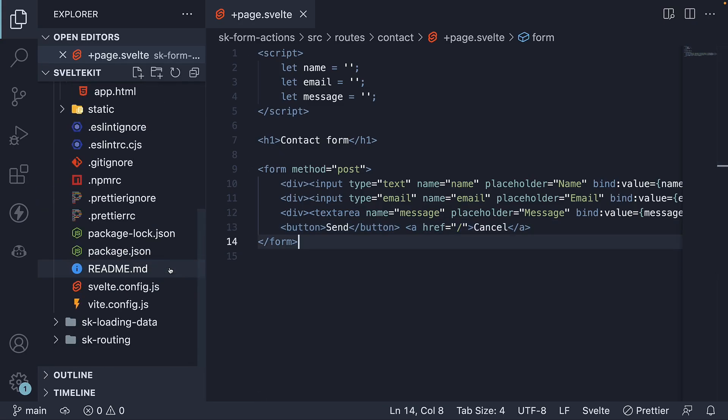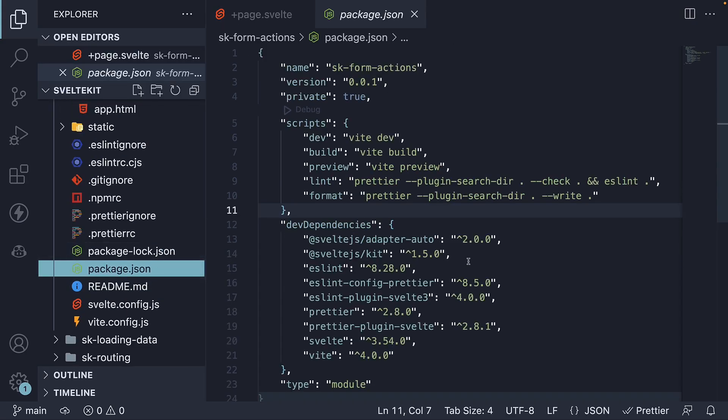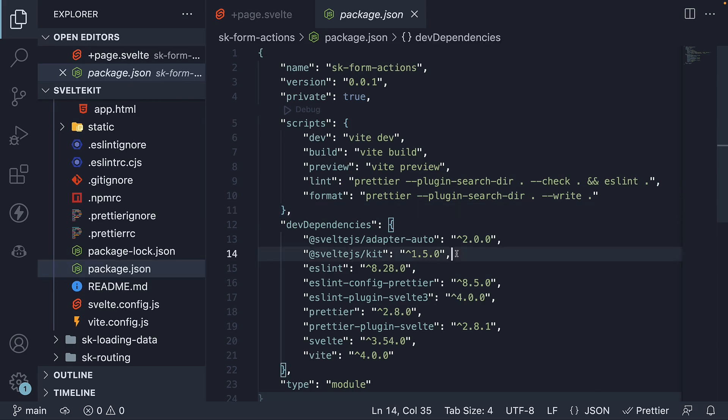Step one, make sure you're on SvelteKit version 1.5 or above.